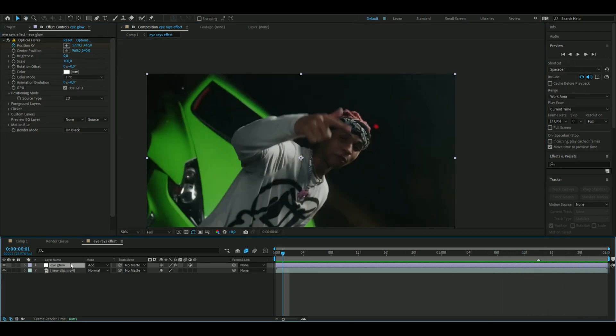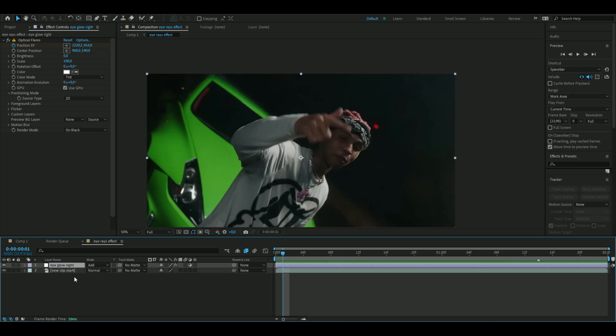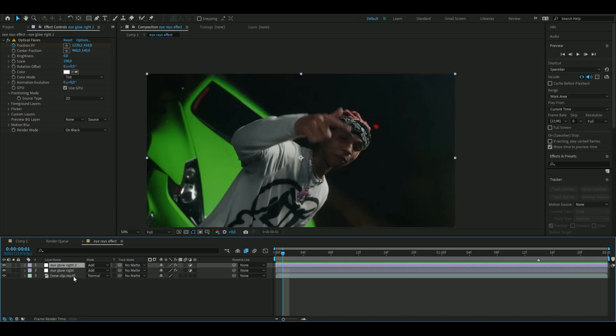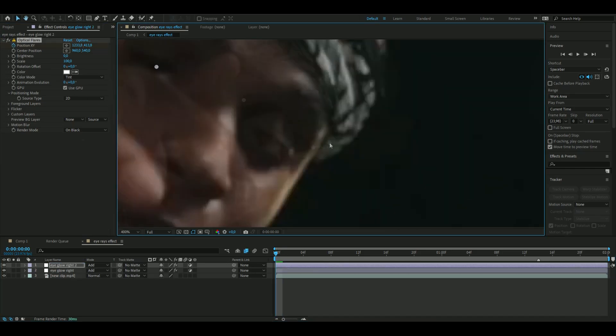Now we're done with the first eye. Press Ctrl+D and now we're going to do the left eye.